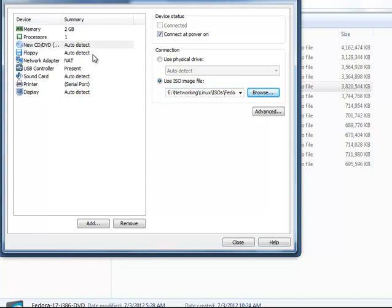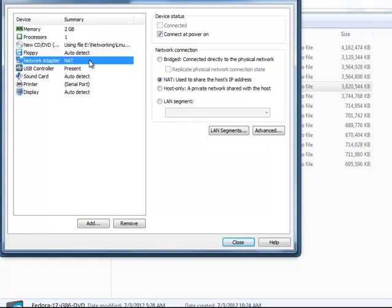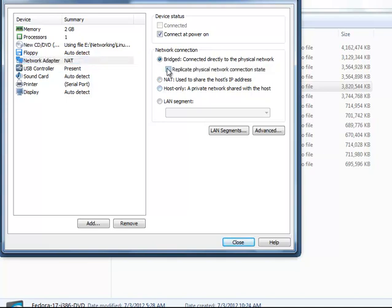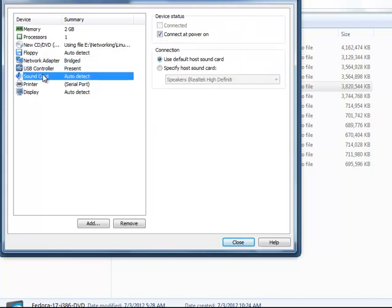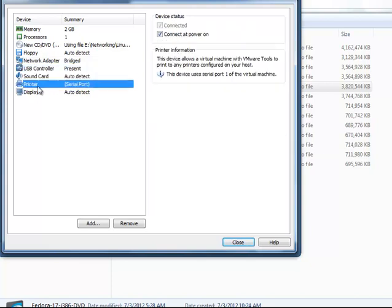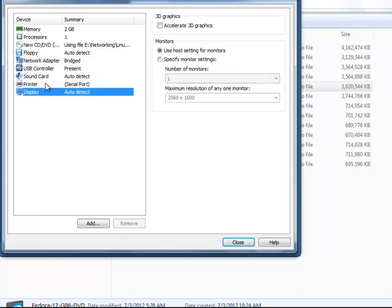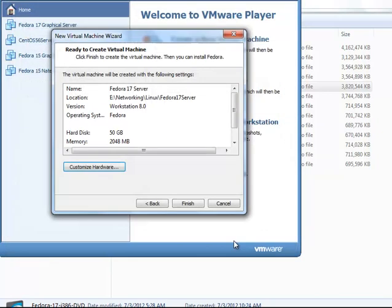This is going to be a floppy so we ought to detect. Now this adapter network must be set to bridged. So set that to bridge and we're going to replicate the physical network connection state. So that's important. If you don't do that it won't work for our networking. USB is fine. Sound card is fine. Printer is fine. Display is fine. We can't do Accelerate 3D graphics because we're using ATI cards. All right. So that's all good to go. So we're going to say finish. If you're using NVIDIA you can do Accelerate. But we don't have that.